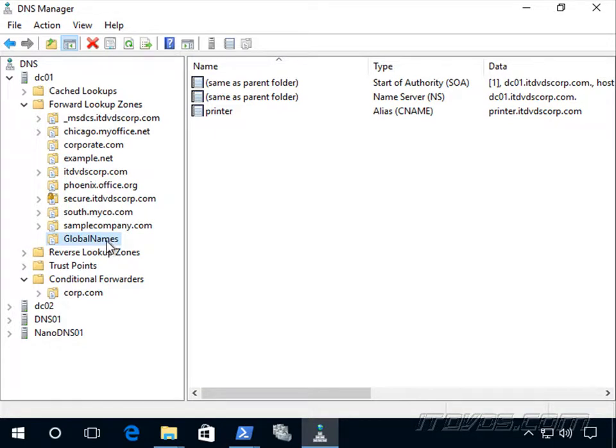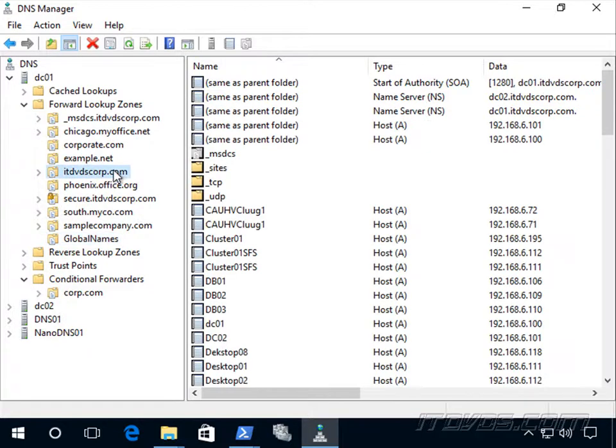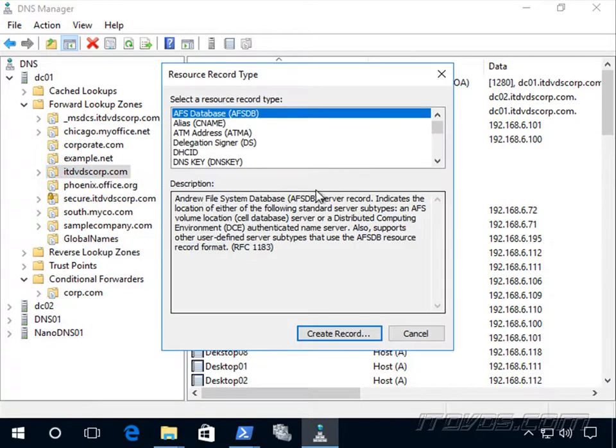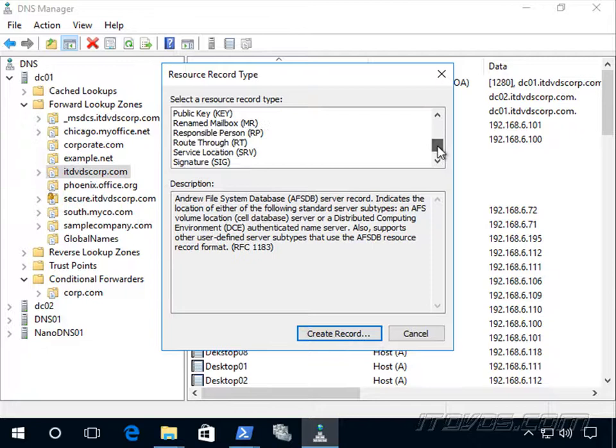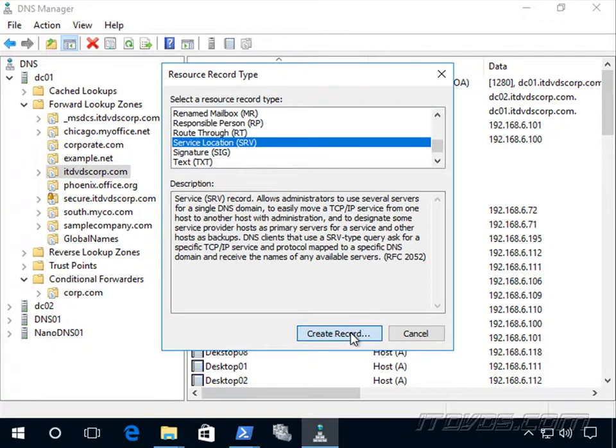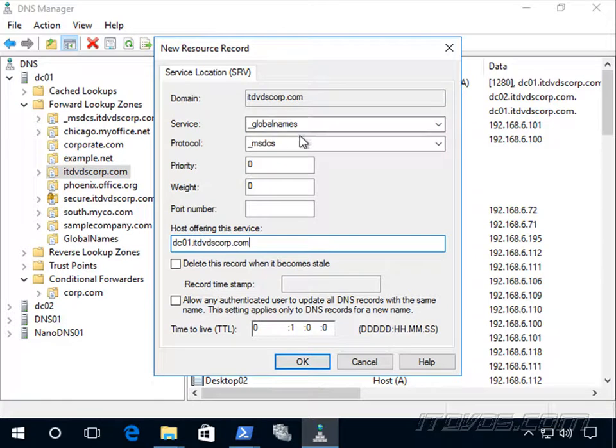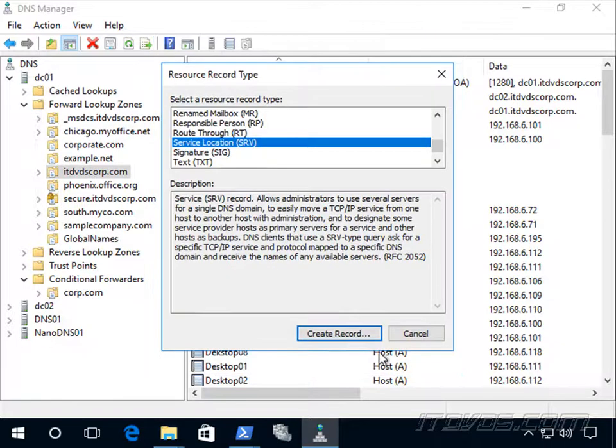Now one kind of very complex scenario that we may need to know about is if we have another forest and we need this global names zone here to be in both forests. Well, in our other forest, we could go over to our main domain that's replicated across the forest and create, go to other record. And it's going to be an SRV record, which points to a particular service. And for service, we're going to type in underscore global names protocol underscore MSDCS and the host offering the service. This is where our global name zone actually lives. So that'll give that other forest the ability to resolve those single label names.